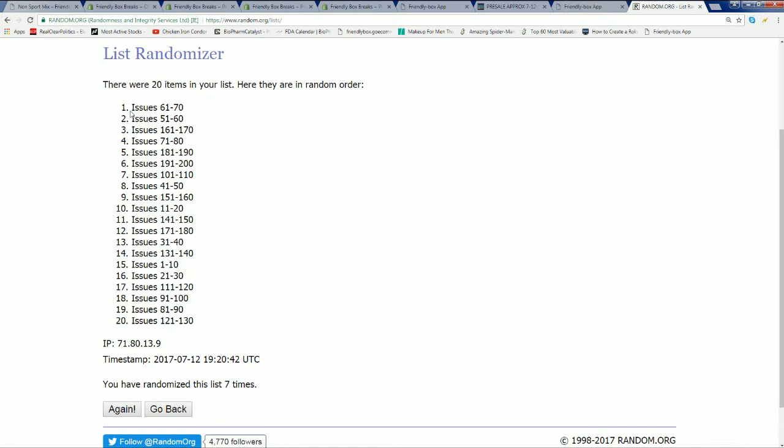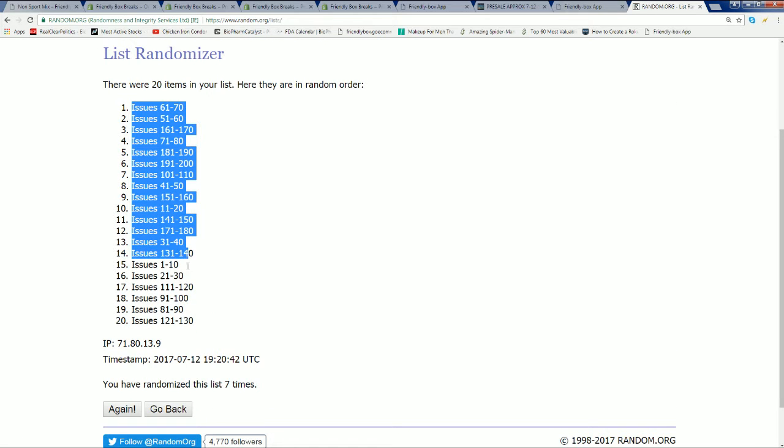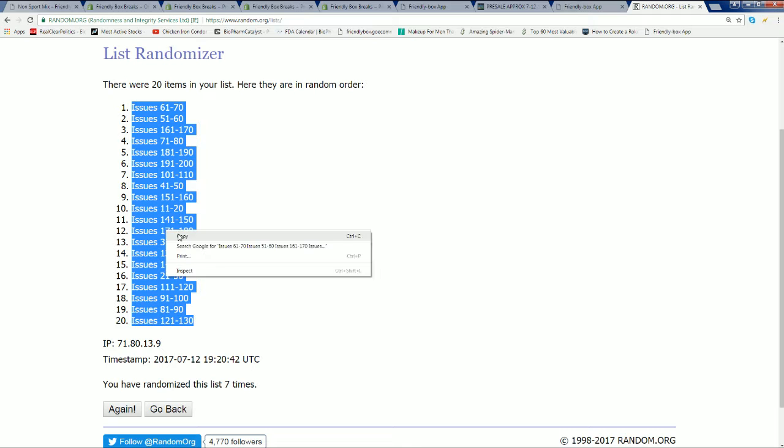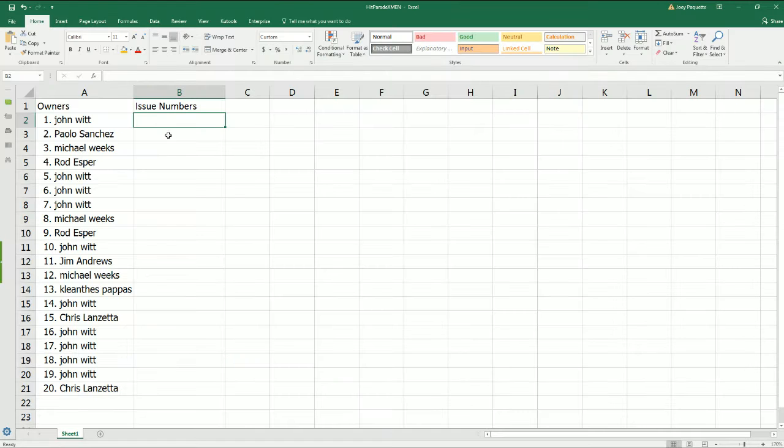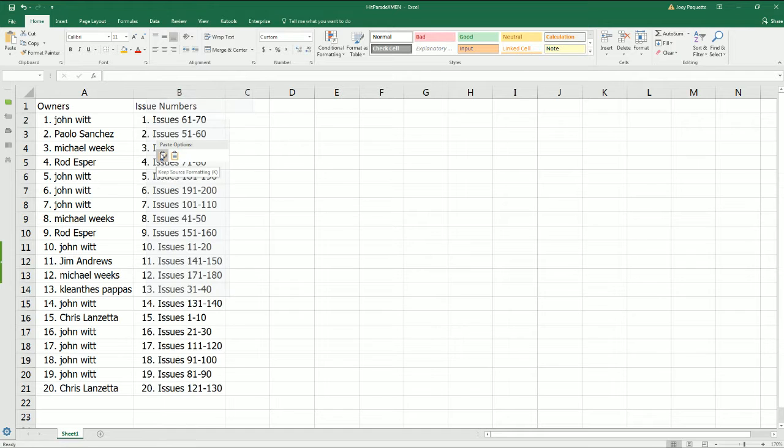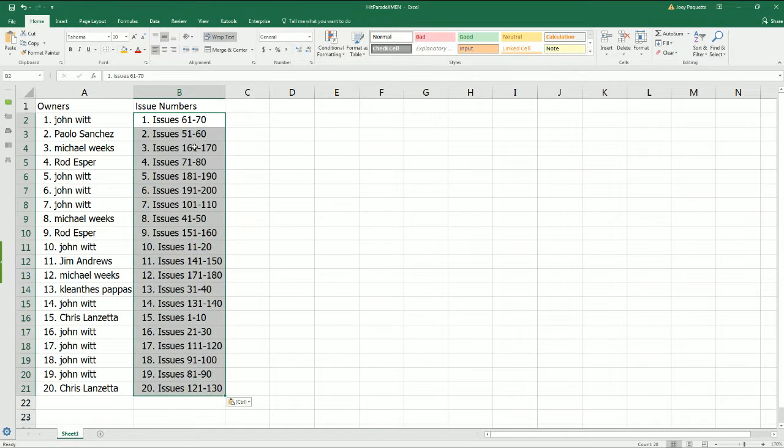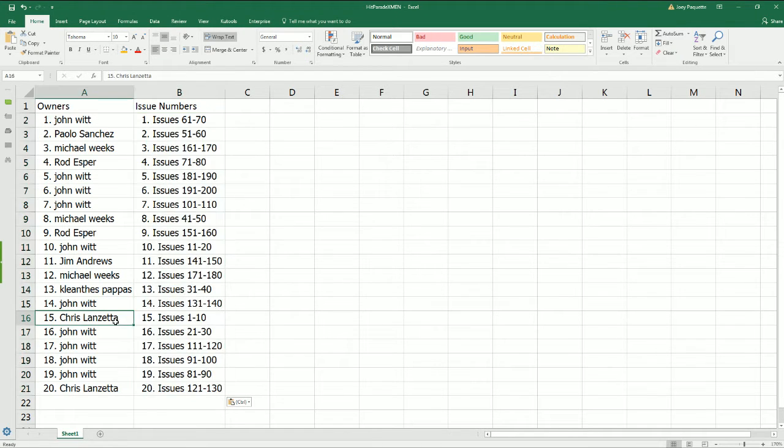All right. So we're going to stack this list up next to our owner names. And now we can see who has what issue numbers owned. And I can see the Covenant issue one through ten is owned by Chris L.